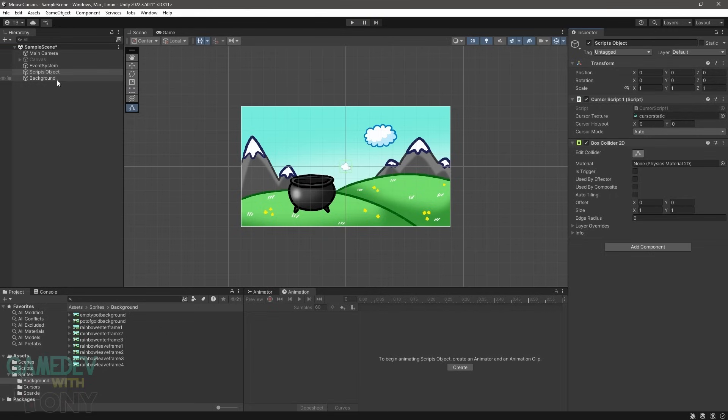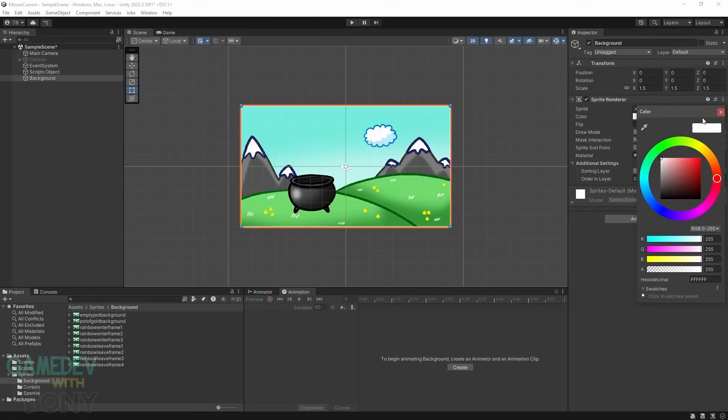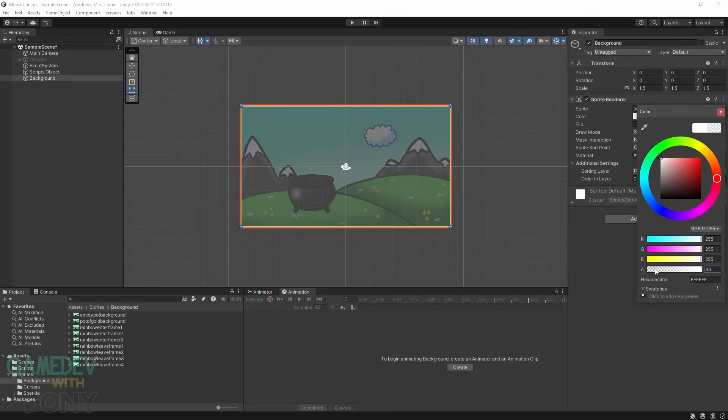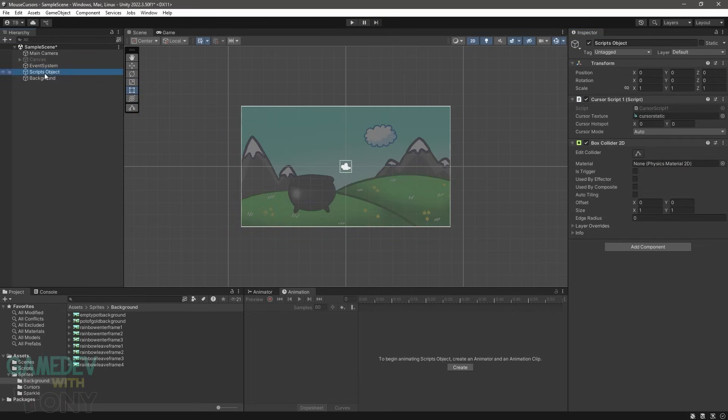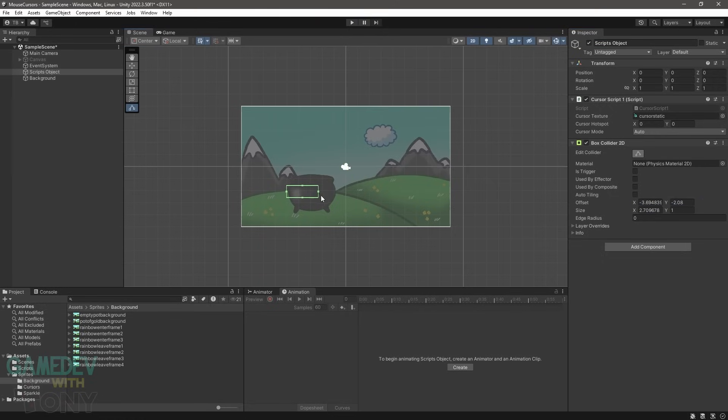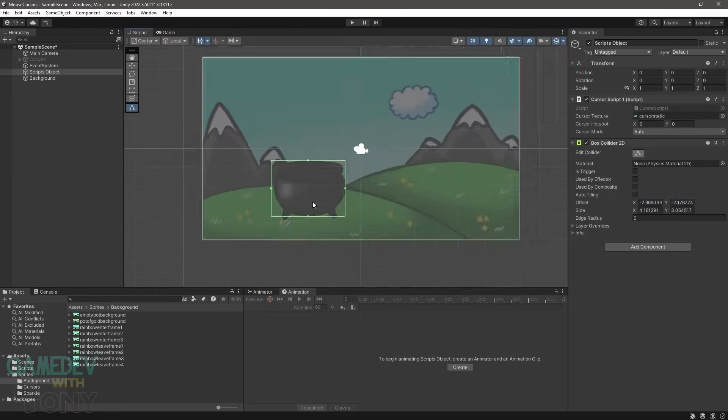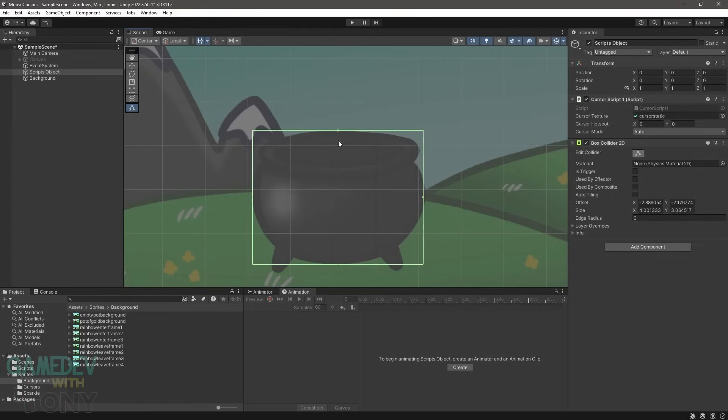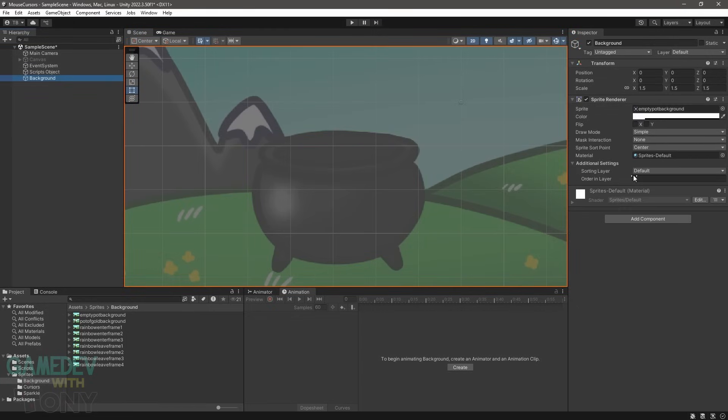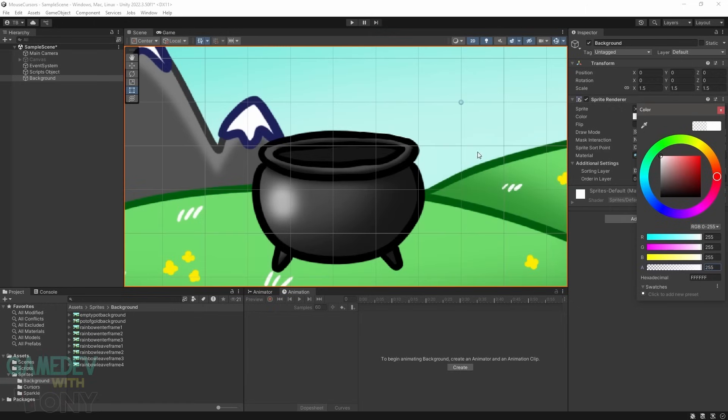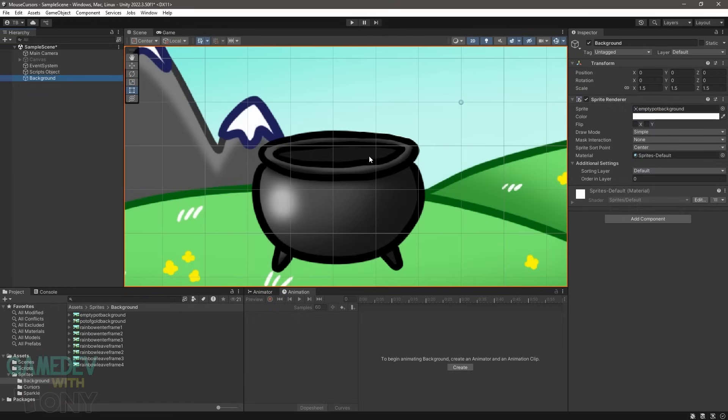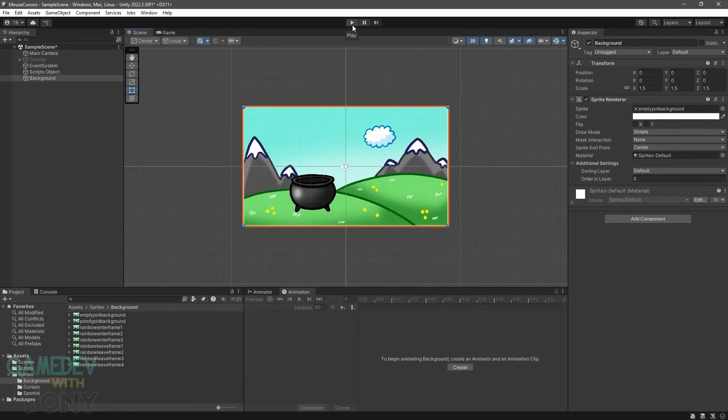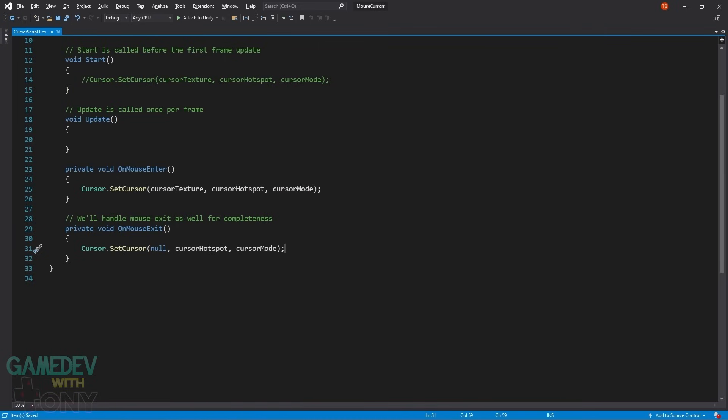Adjust the collider size and position. But to make it easier to see, we'll lower the alpha on the background temporarily. The green lines can be hard to see on bright colors. It doesn't have to be perfect, just as long as the collider covers the area where we want the cursor to change.